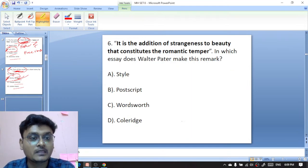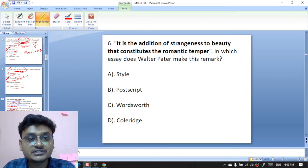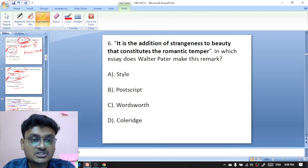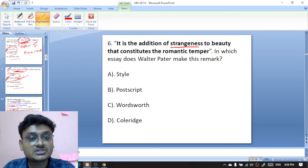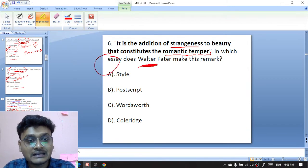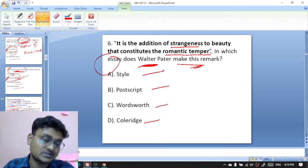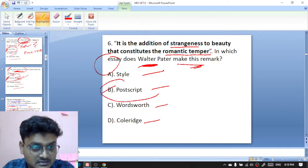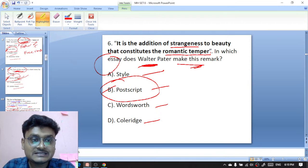Question six: 'It is the addition of strangeness to beauty that constitutes the romantic temper' — in which essay does Walter Pater make this remark? Options are Style, Post Script, What is Art, or Coleridge. The right option is Post Script. Post Script is an essay written by Walter Pater, and in that essay he makes this remark about the addition of strangeness to beauty constituting the romantic temper.